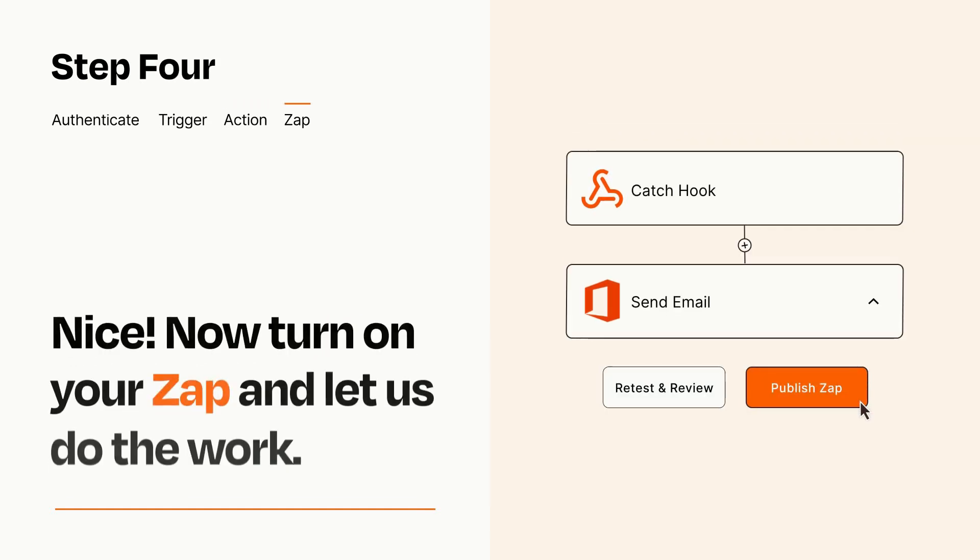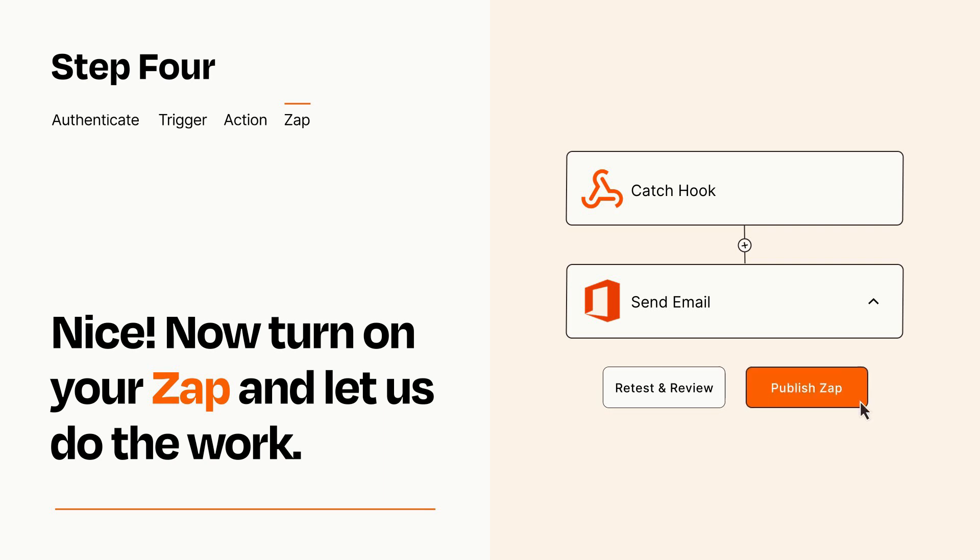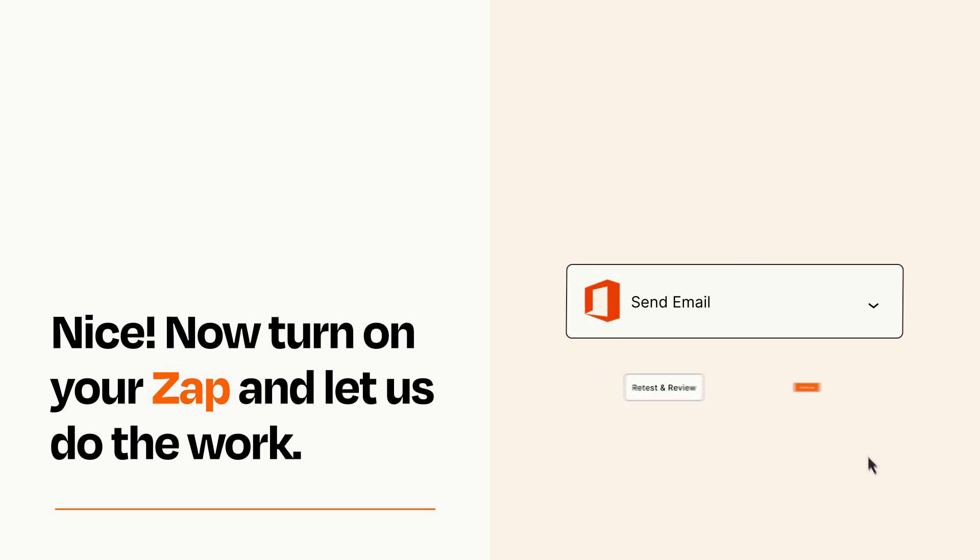Turn on your Zap and Zapier will start doing your work for you. Zapier can be as simple or as complex as you'd like and connects with thousands of apps, more than any other platform.